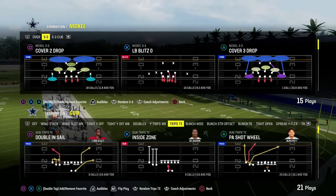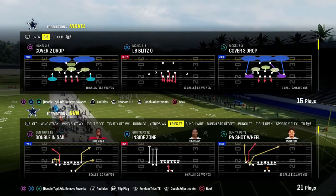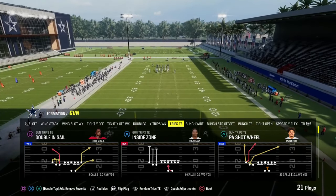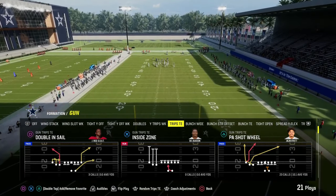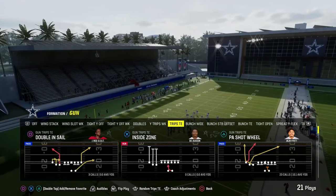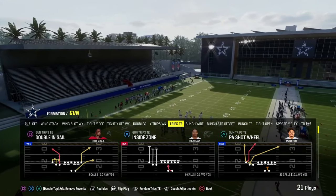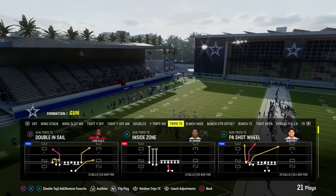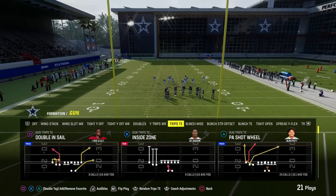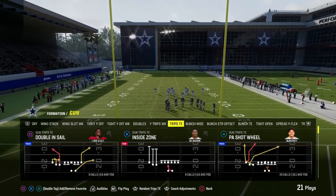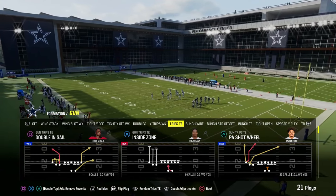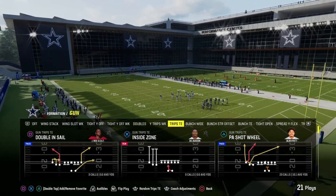I'm going to show you the five foundational passing concepts in Madden and how you can do them out of trips tight end. You can take this video and literally apply it to any formation that you want, and it will make you a better passer. So five foundational passing concepts in Madden.